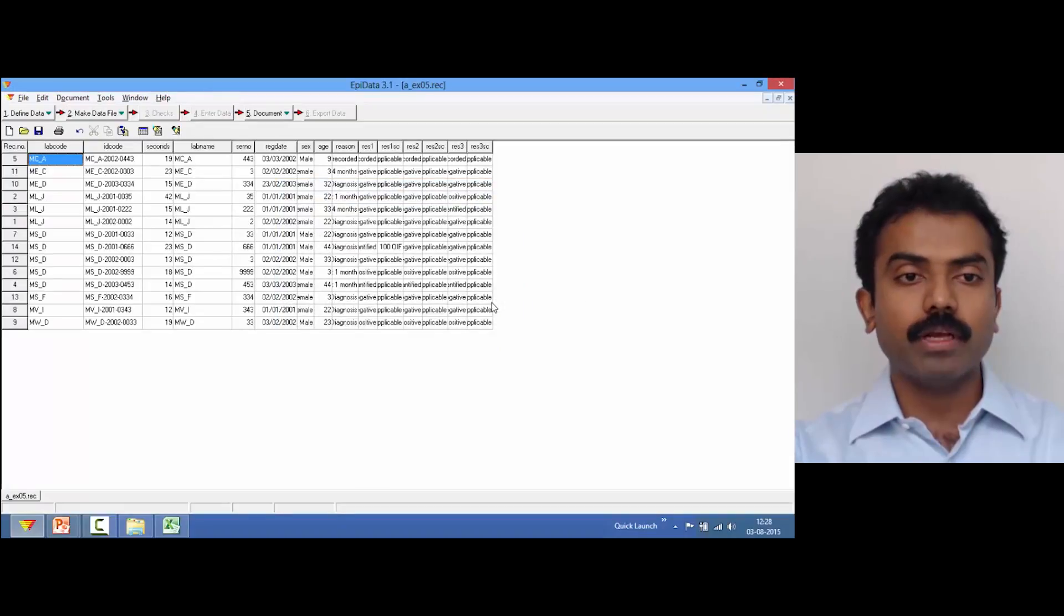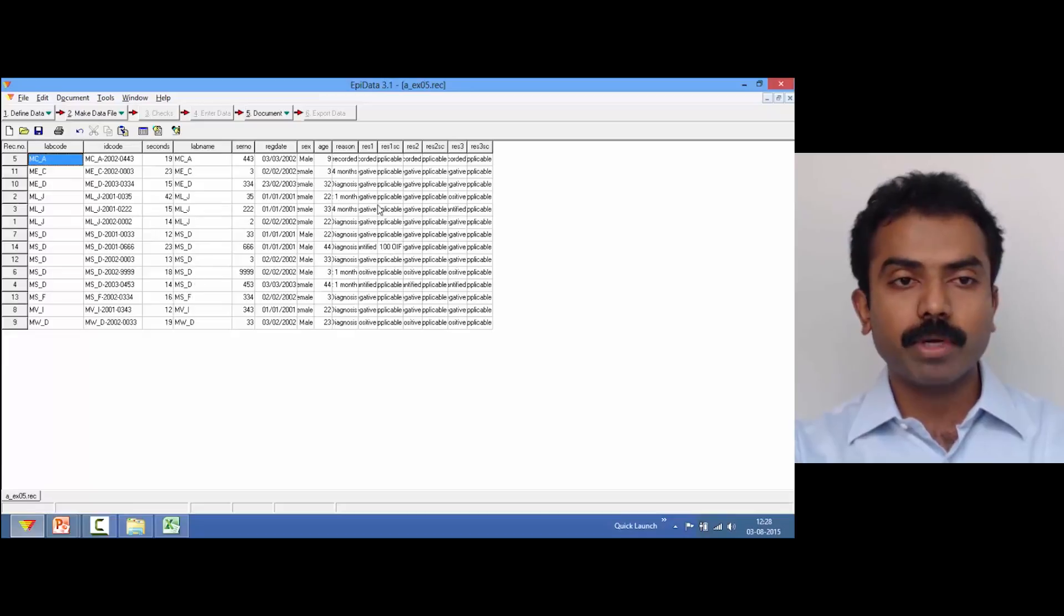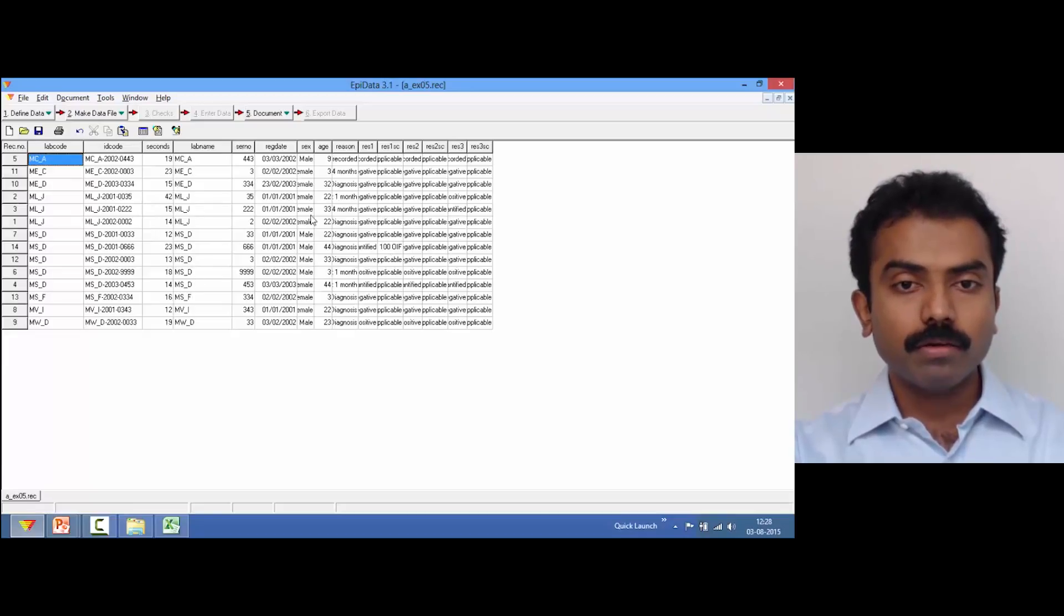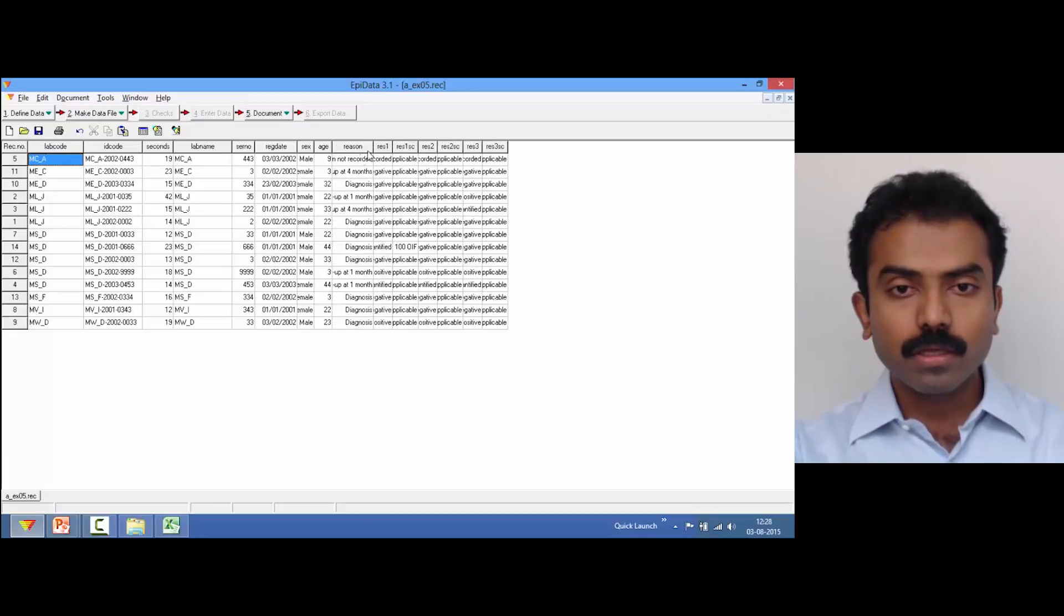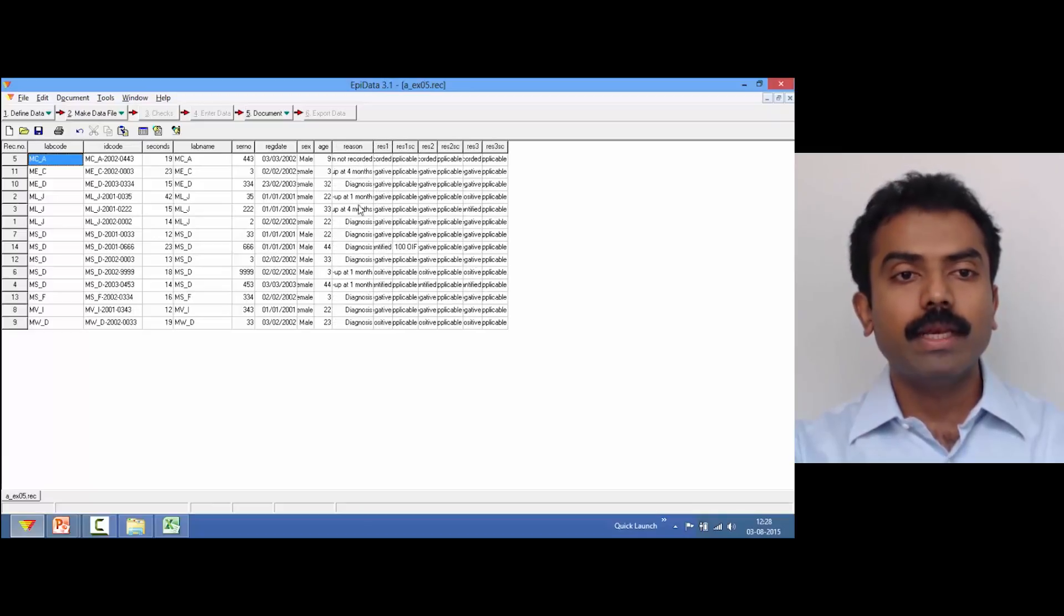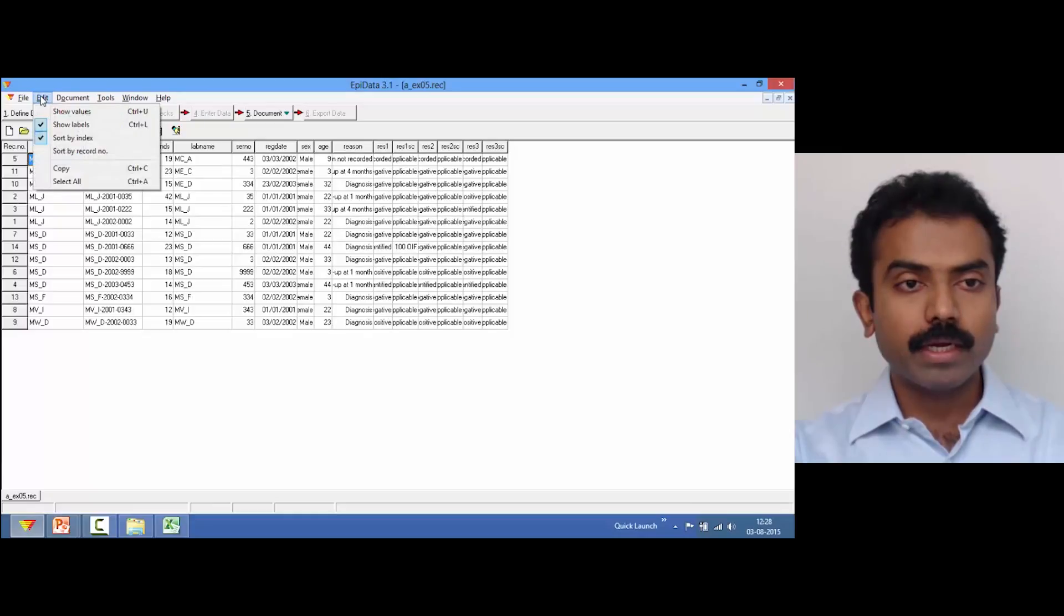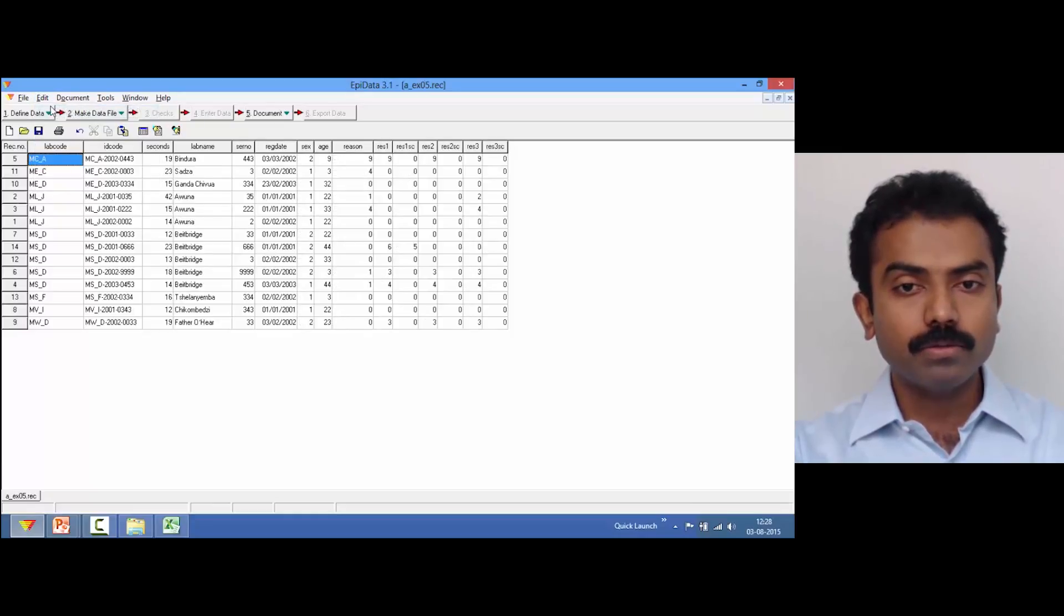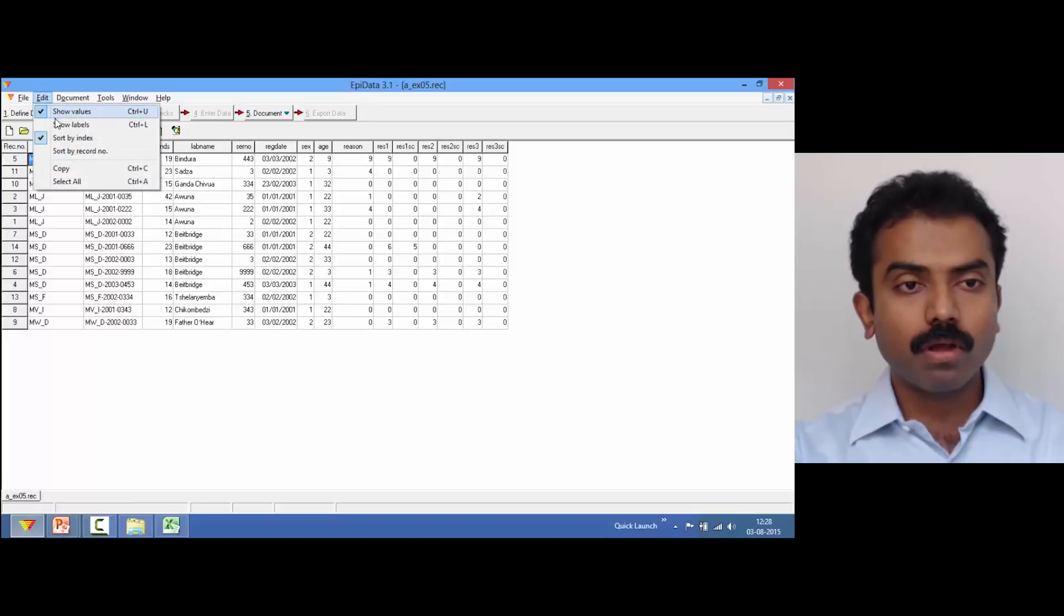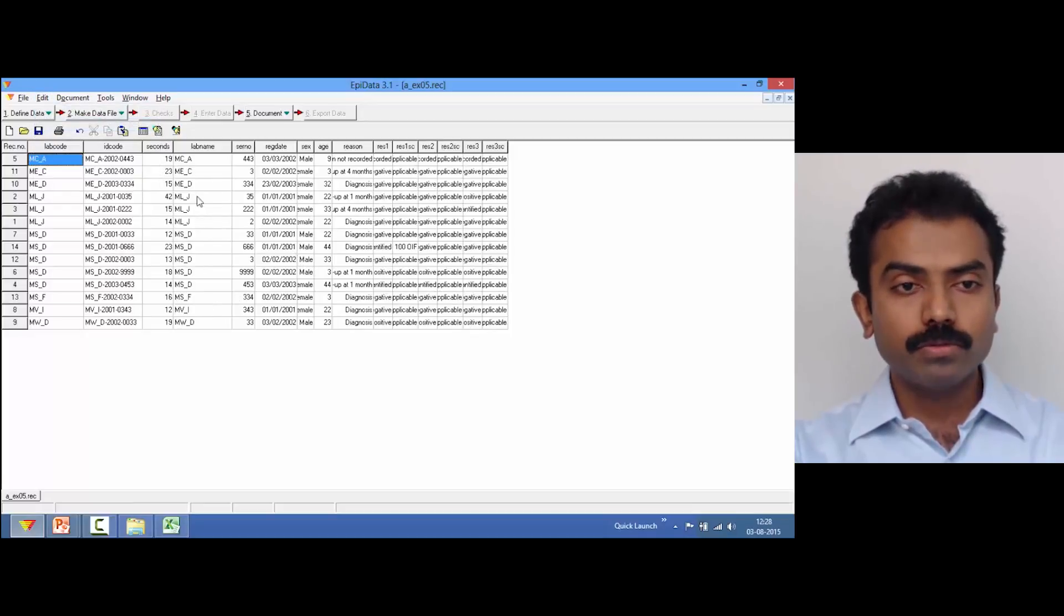Choose the rec file. Now this allows us to view it like a spreadsheet. If you see here, these are labels. Now you can go to Edit and there is an option to see either values or labels.